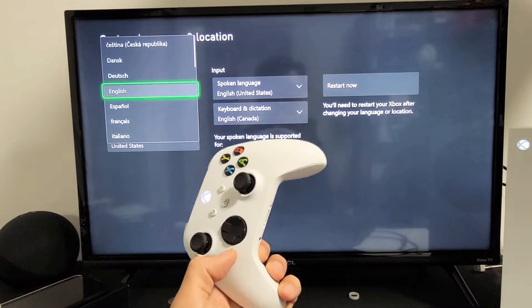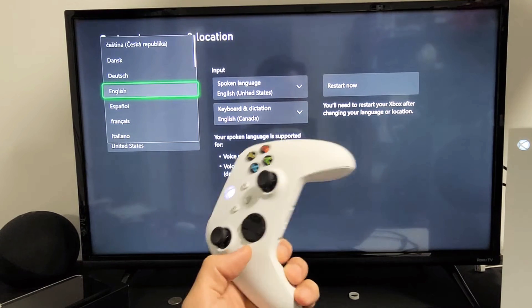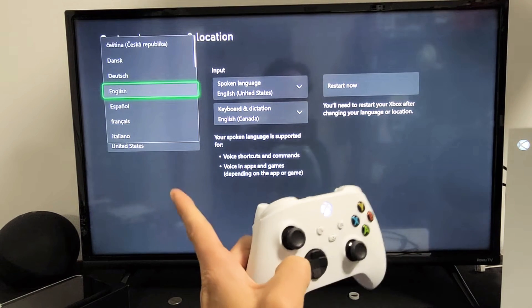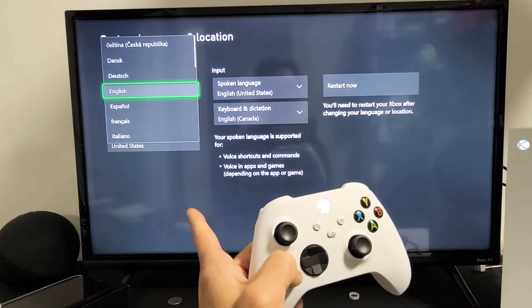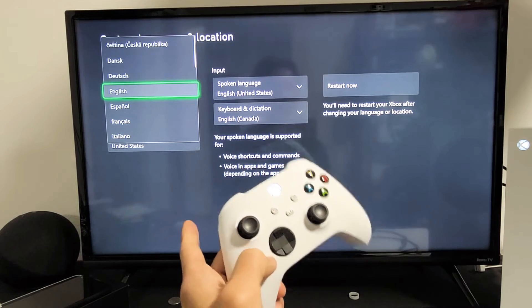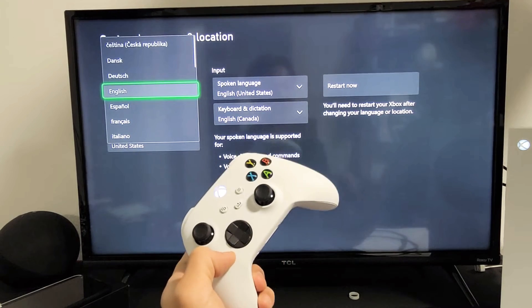If you have an Xbox Series S or Series X, I'm going to show you how to change the language. I'm also going to show you how to change the language back to English if you're stuck in a different language.